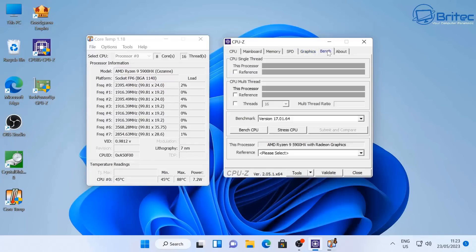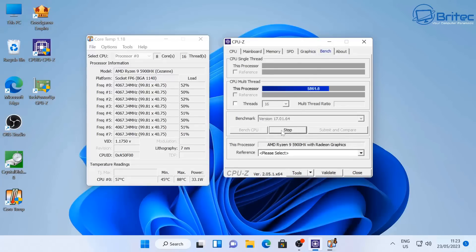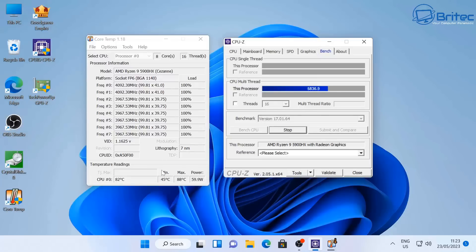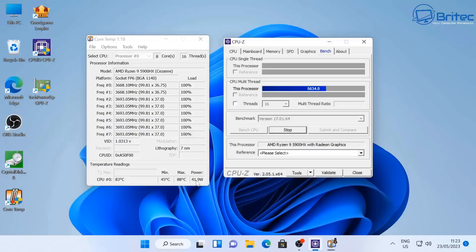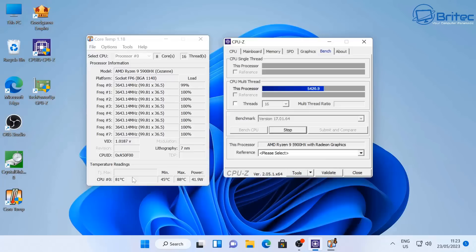Just going to quickly run a benchmark here to show you how the CPU performs under load, 100% load, so you can see what the temperatures are. You can see now we're running the CPU-Z benchmark here and already the power has gone up. You can see it's drawing at the moment, it's fluctuating 41.9 watts. Then you can see here on the temperature side of things it's up to about 81, 82 celsius around about there, that's sort of fluctuating.